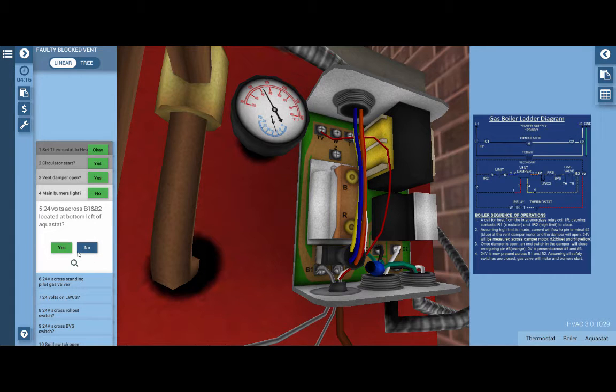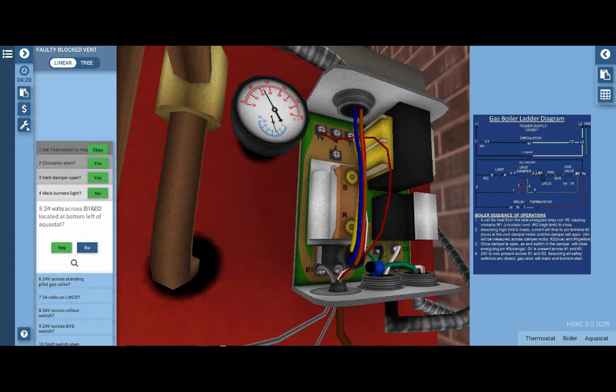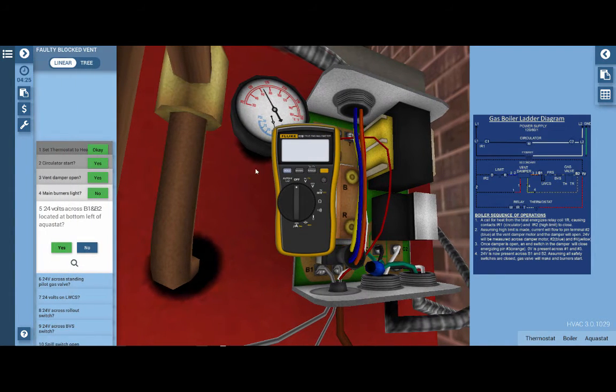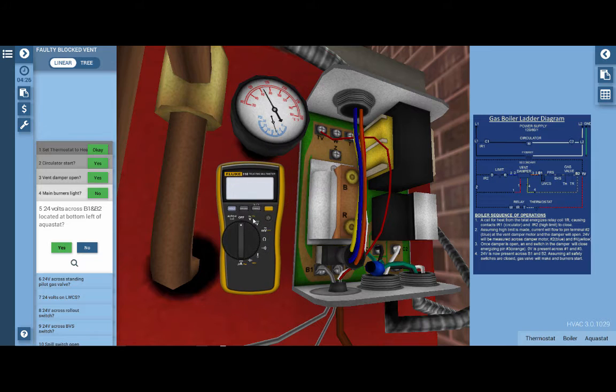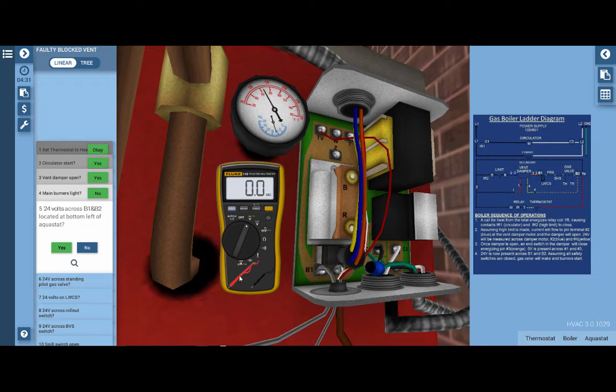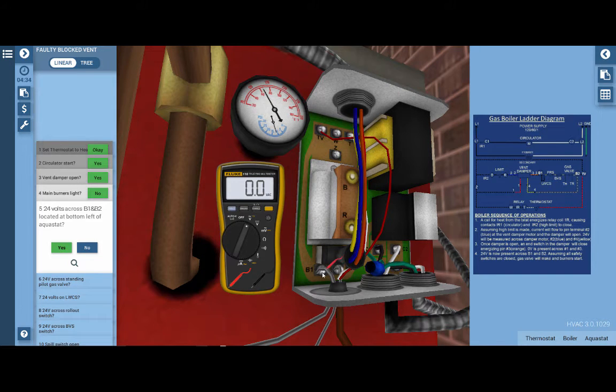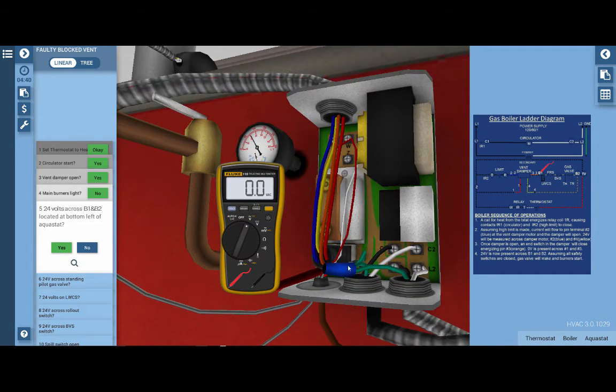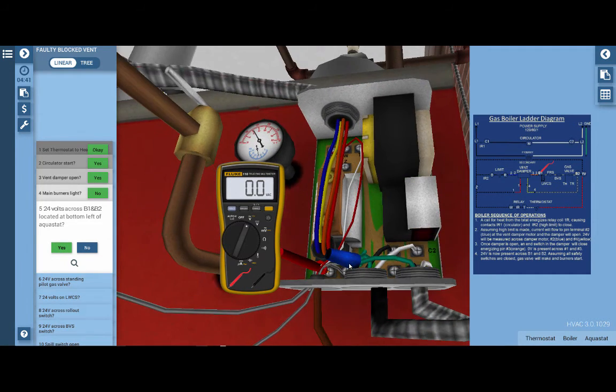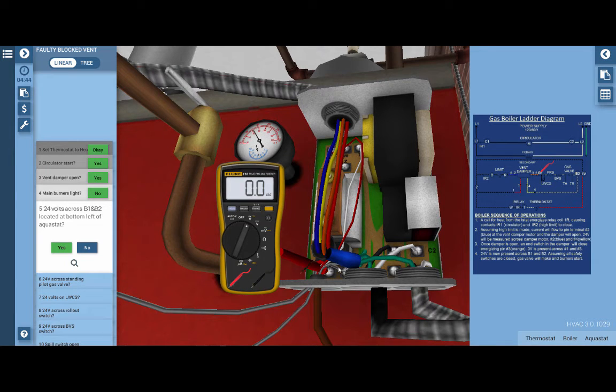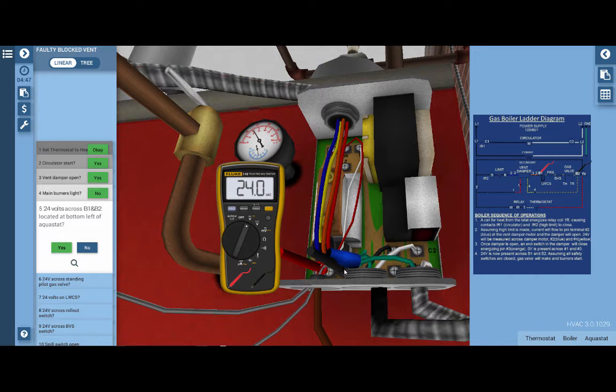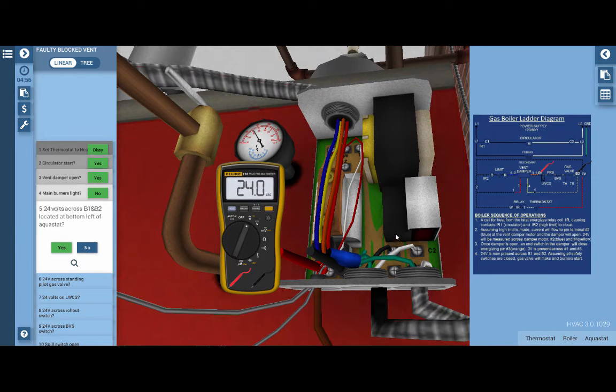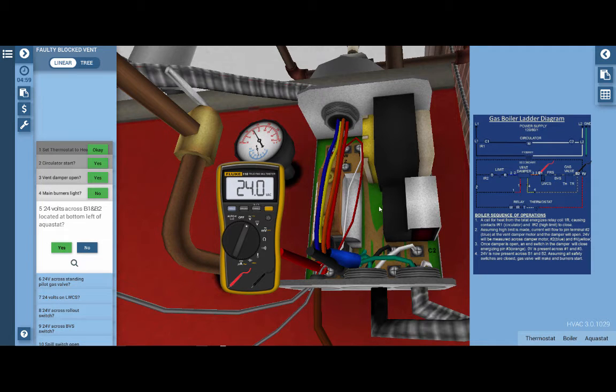We're going to take the multimeter out of the toolbox. Click on the toolbox tab on the top right and take the digital voltohmmeter or multimeter out. Click the selector dial to AC volts and we're going to place each of the meter leads on the B1 and B2 terminals. You'll notice the glowing hot spots—that's the location where we want to drop our leads. After placing the leads at the B1 and B2 terminals, we can see we have 24 volts on the meter, which verifies that the relay inside the combination aquastat is closing.